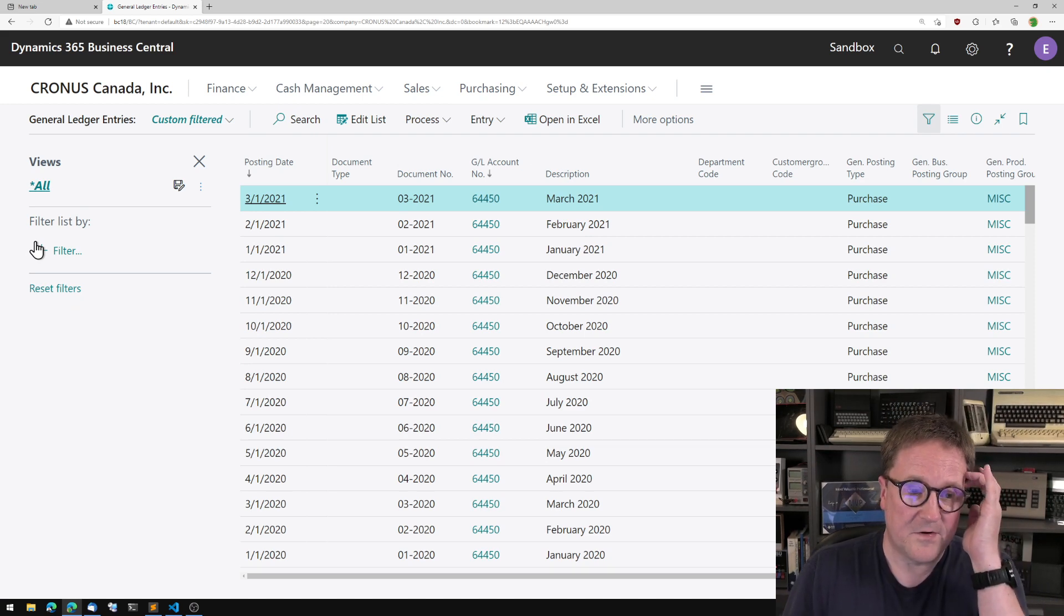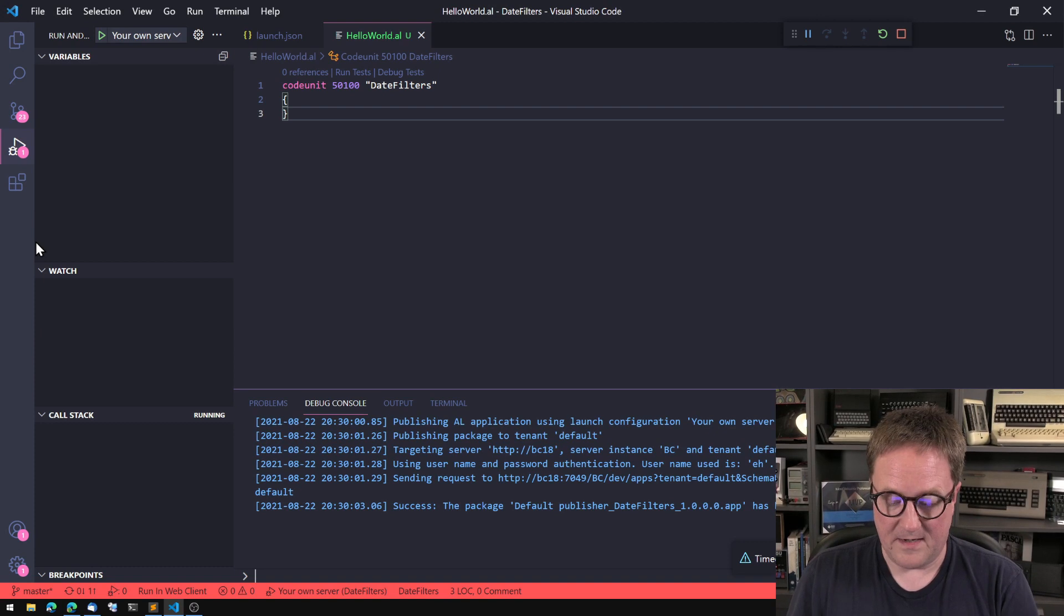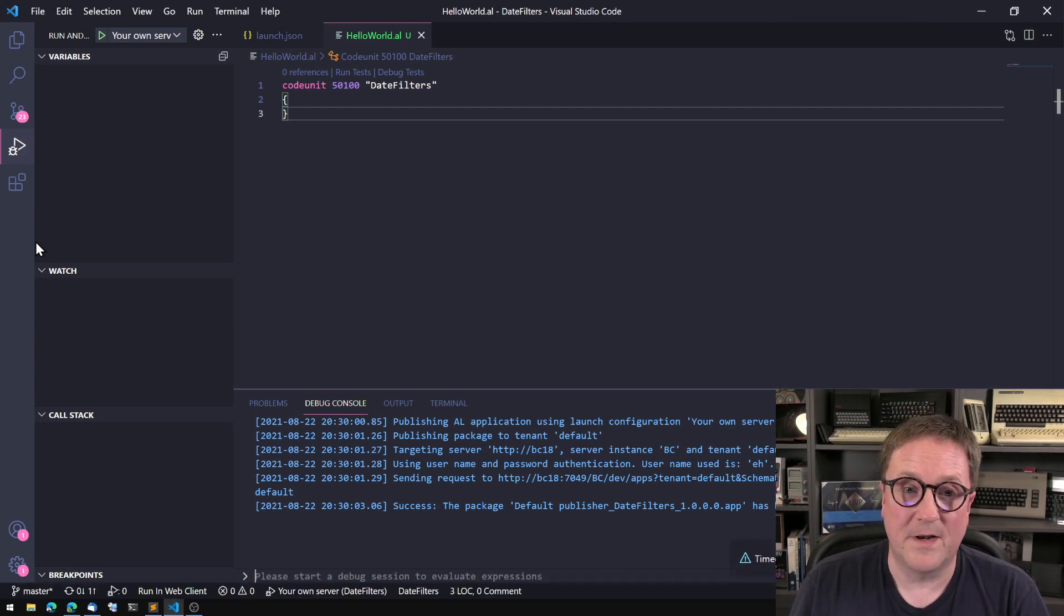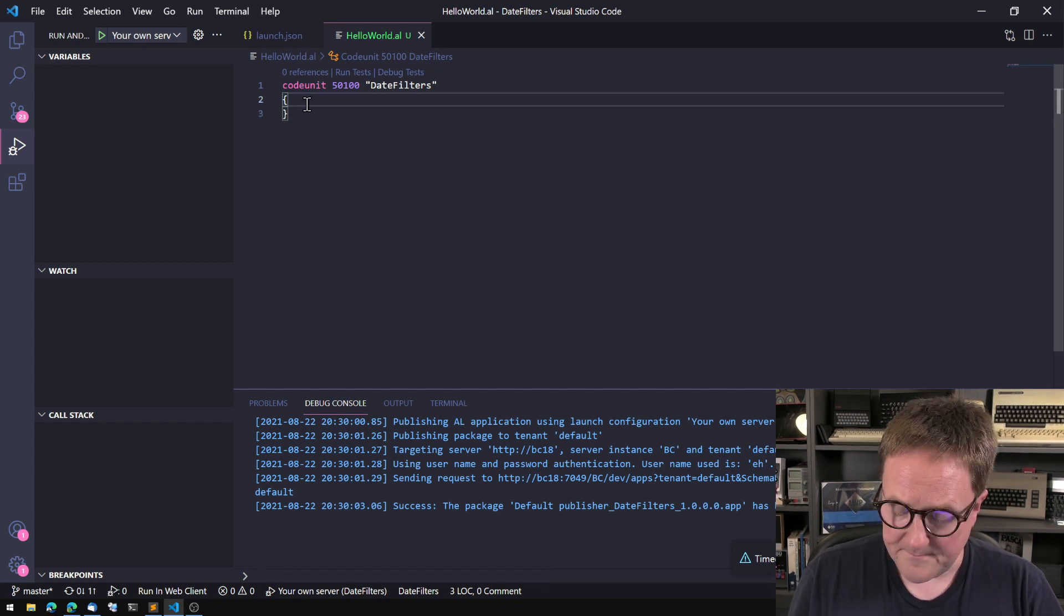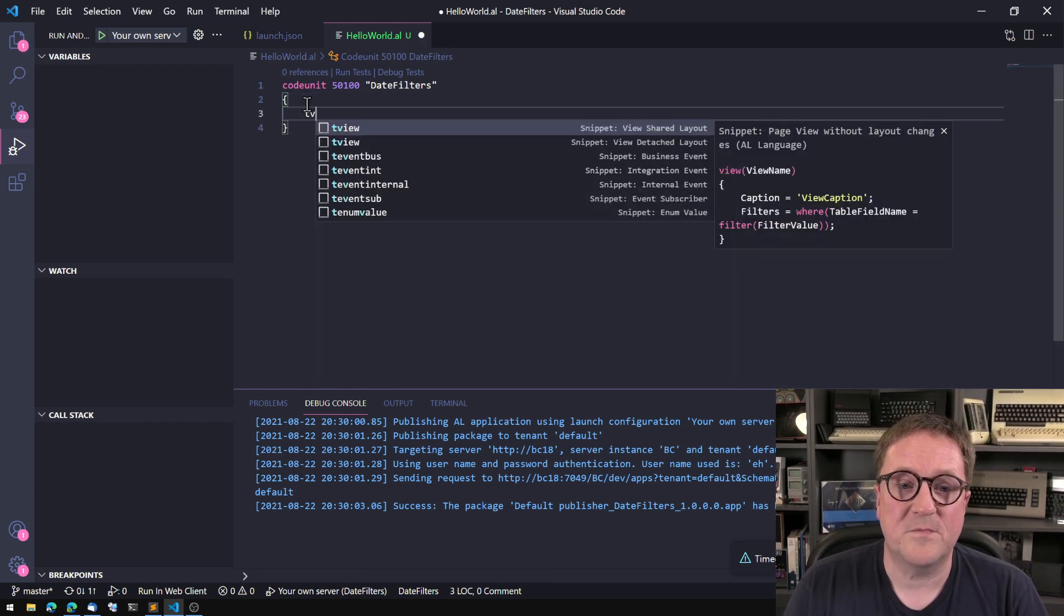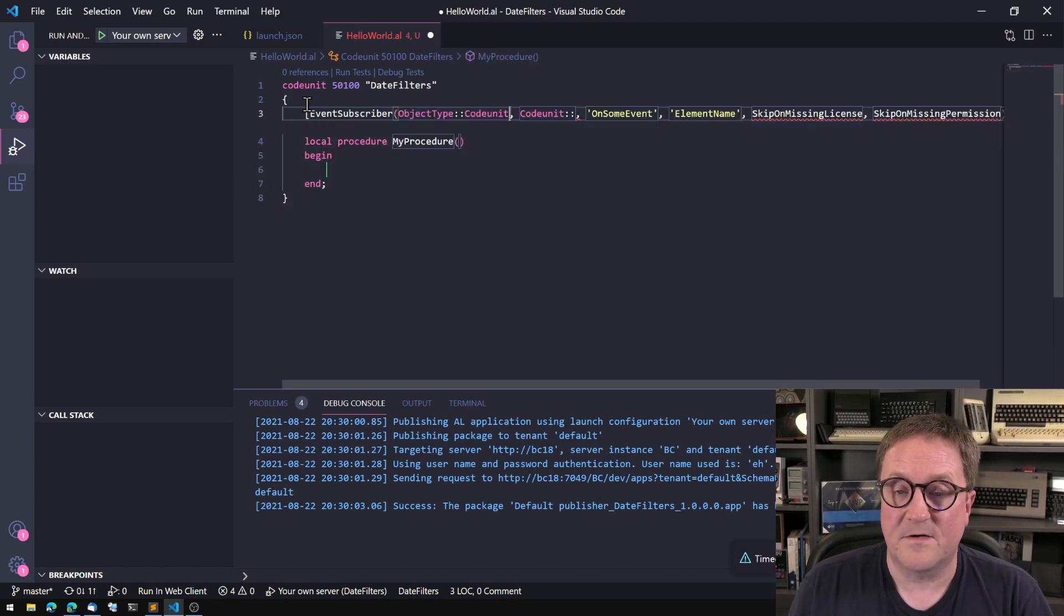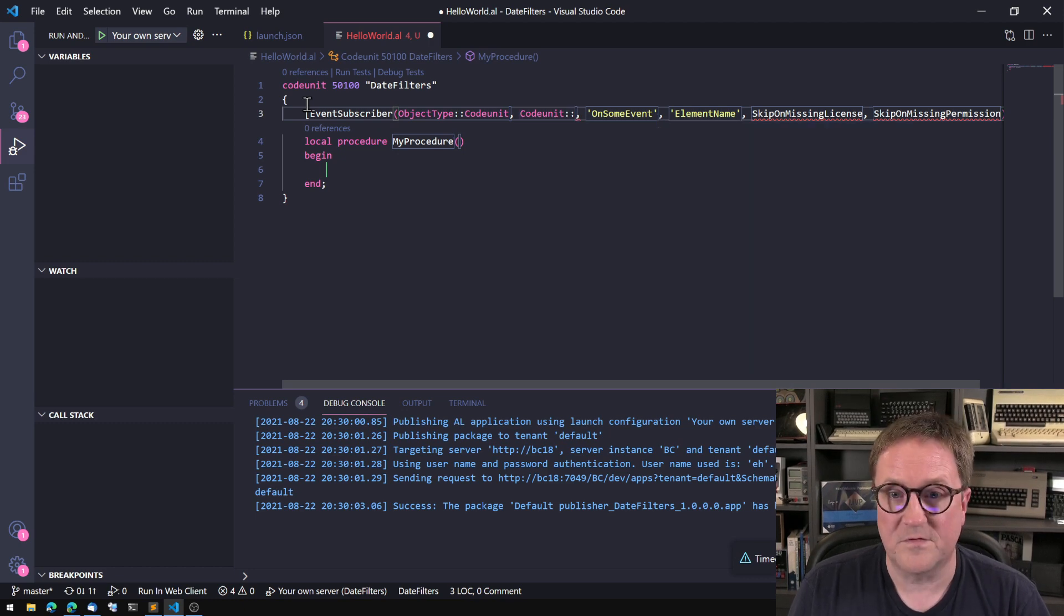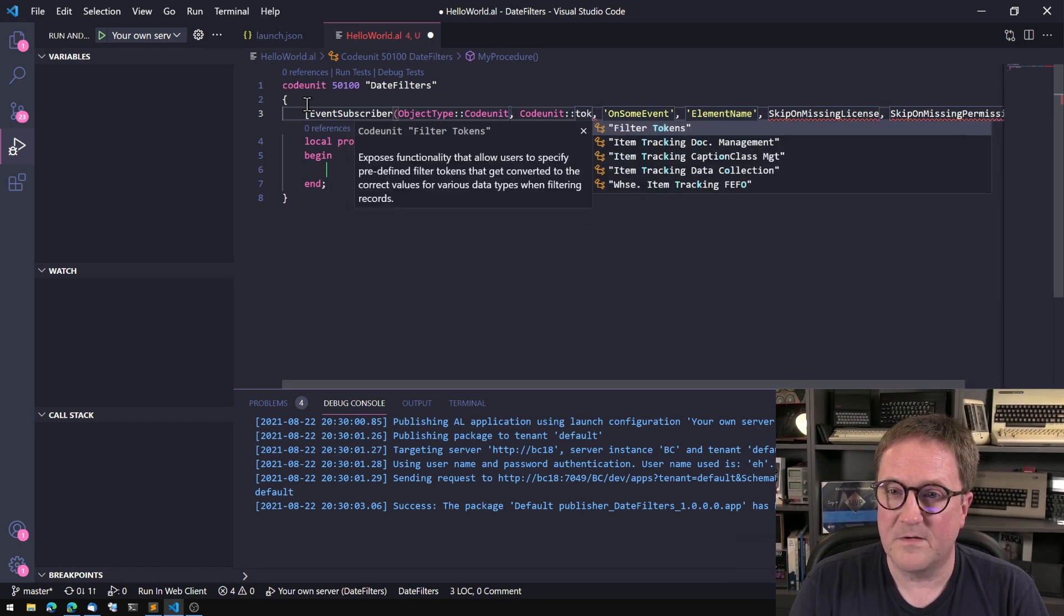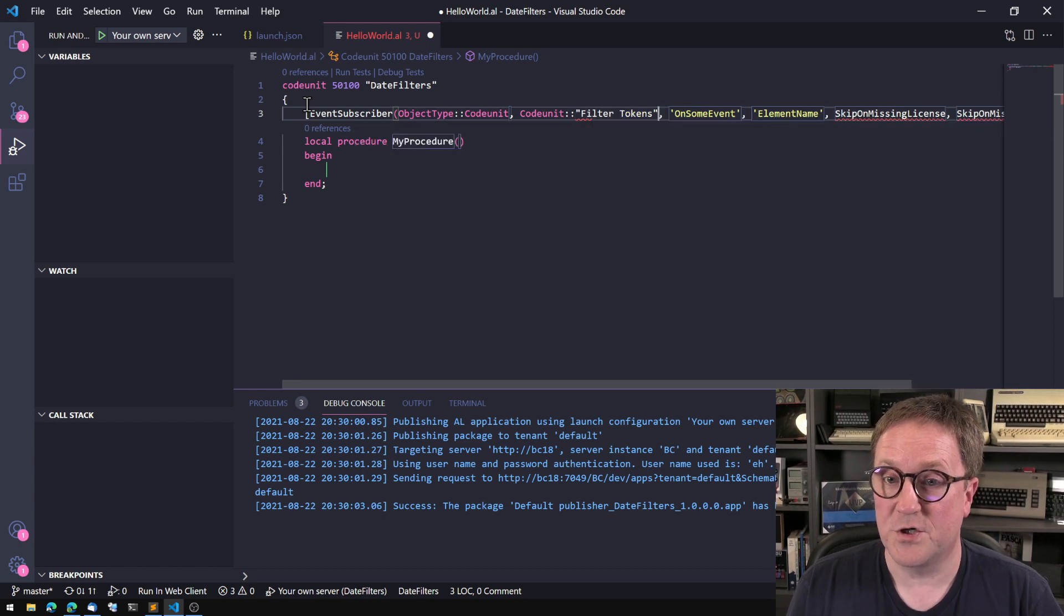So I have already created a new extension with an empty code unit. In this case, I want to subscribe to an event. It's a code unit I want to subscribe to. And the code unit is called filter tokens.